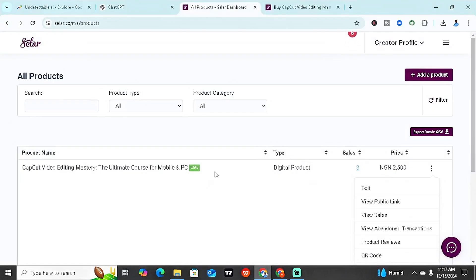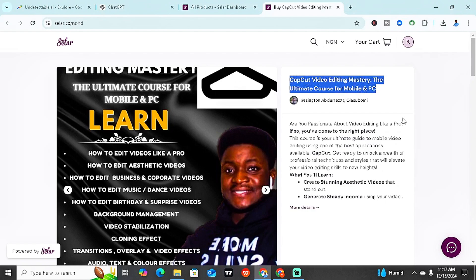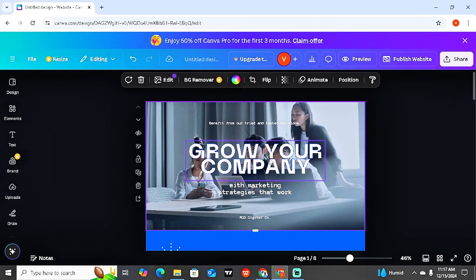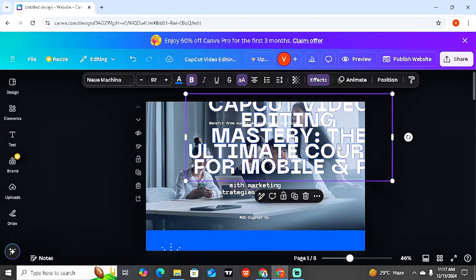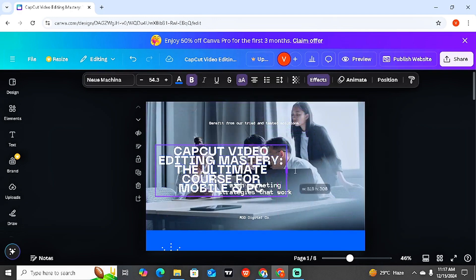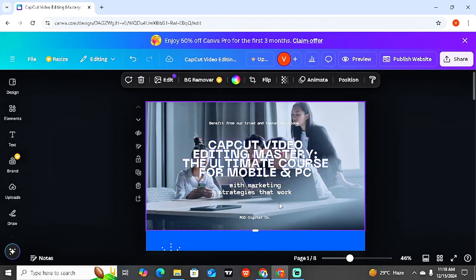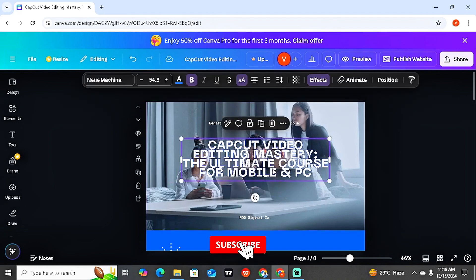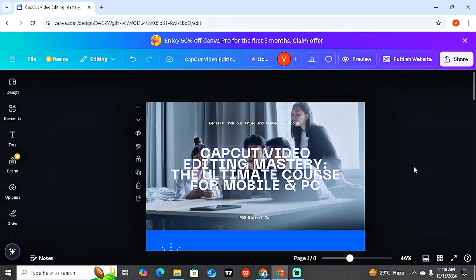The main title of my product is 'CapCut Video Editing Mastery: The Ultimate Course for Mobile and PC.' I'm going to copy this and come back here and paste it. Then all you simply have to do is start adjusting it to look very good — reduce it, drag it smaller, and take it to the center. Please pay close attention so you don't miss out on whatever detail I'll explain.